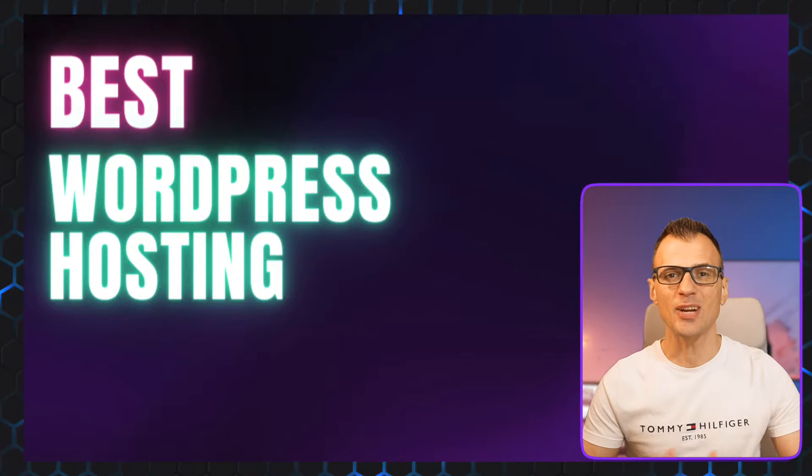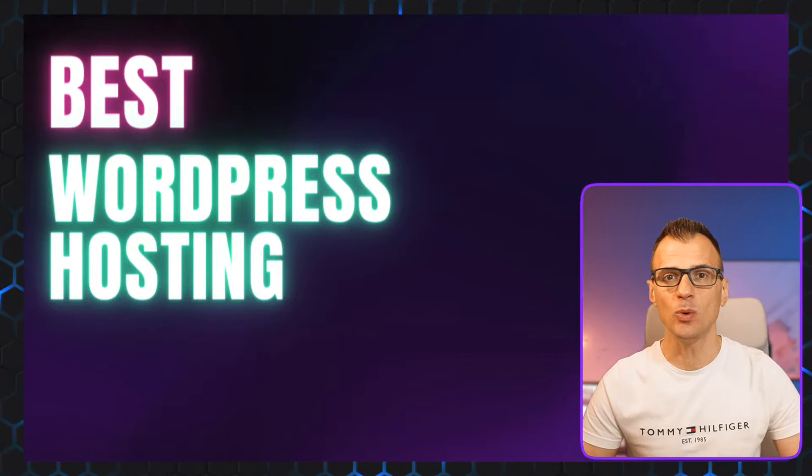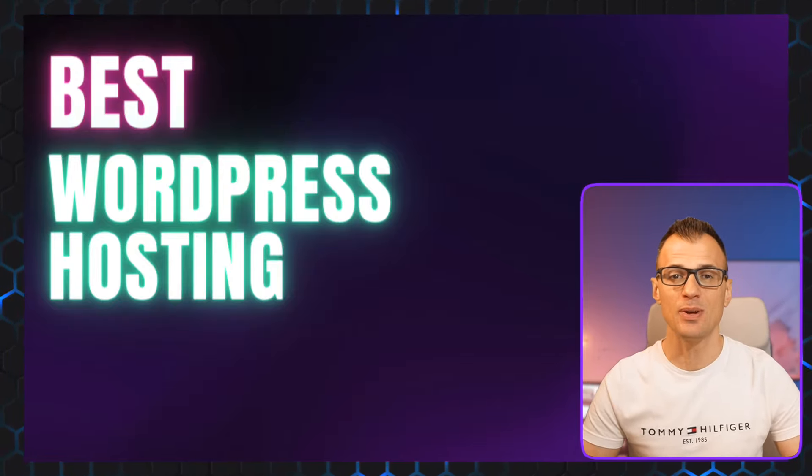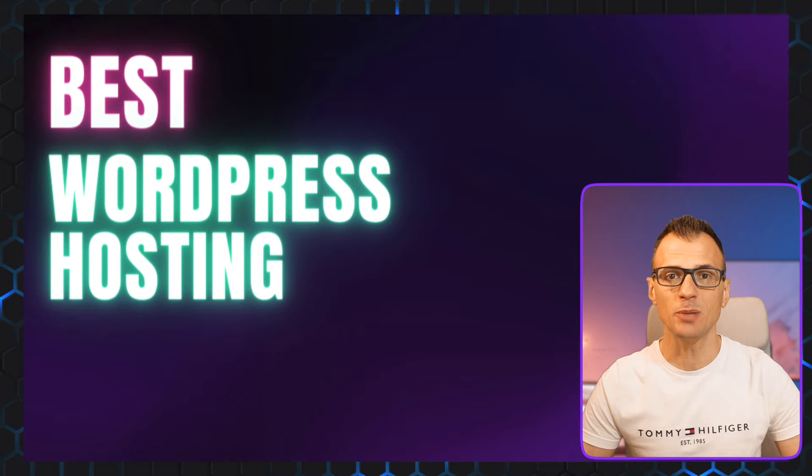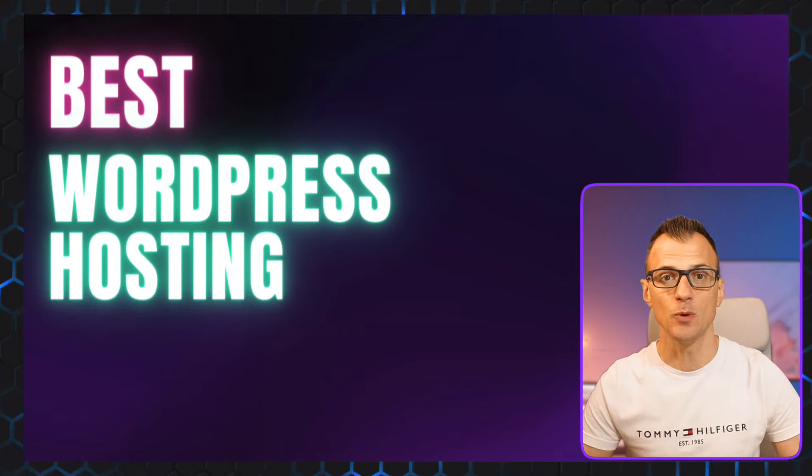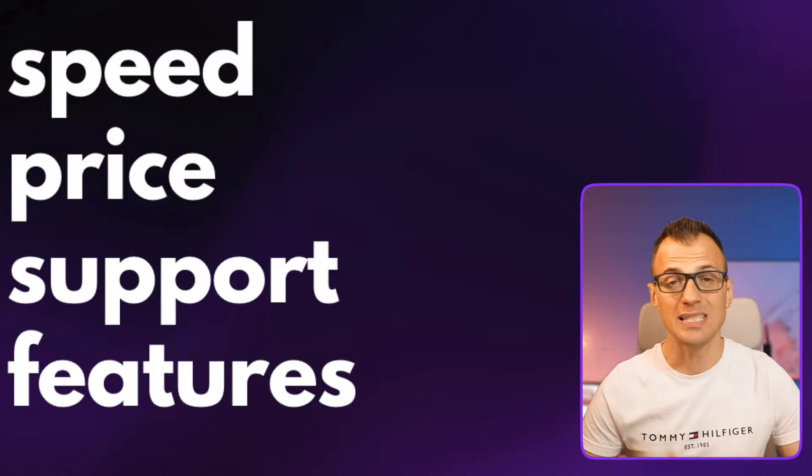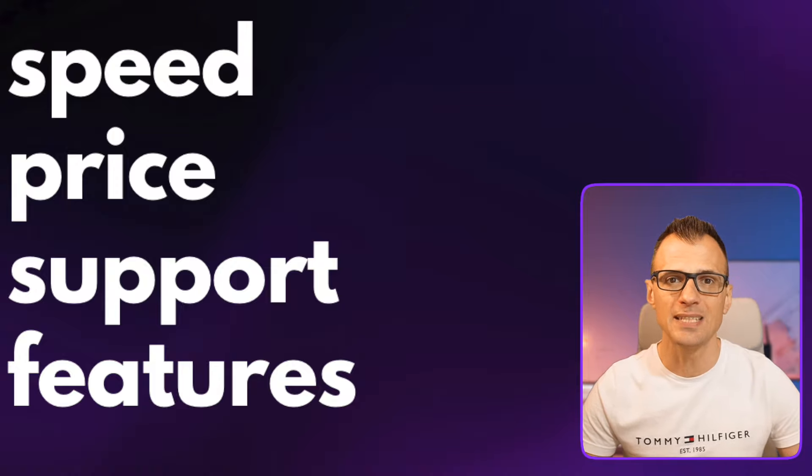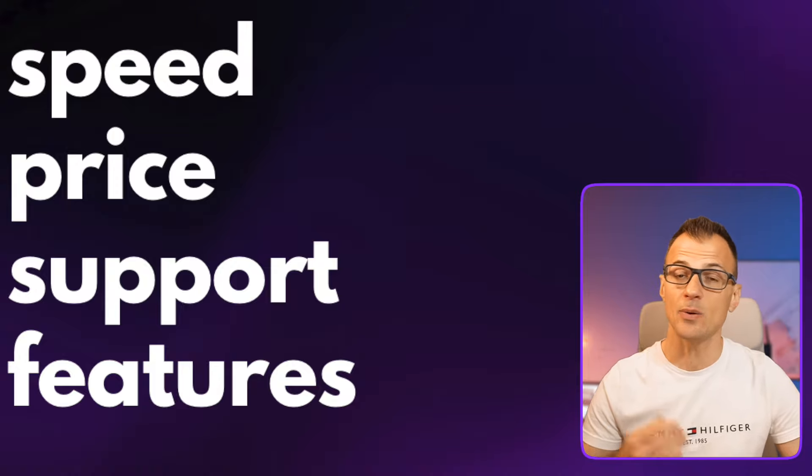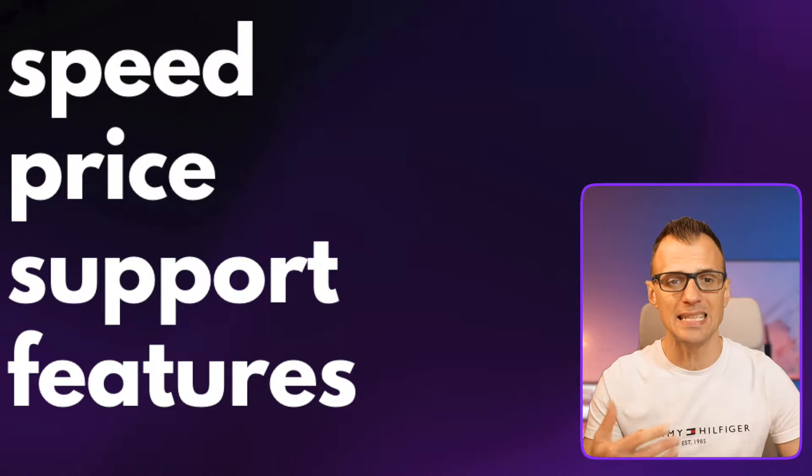Hello everyone, Greg Kononenko here. Today I want to share with you the best WordPress hosting for 2024. Recently I have switched all of my websites from old hosting providers to a new hosting provider and I'm extremely happy with the result.